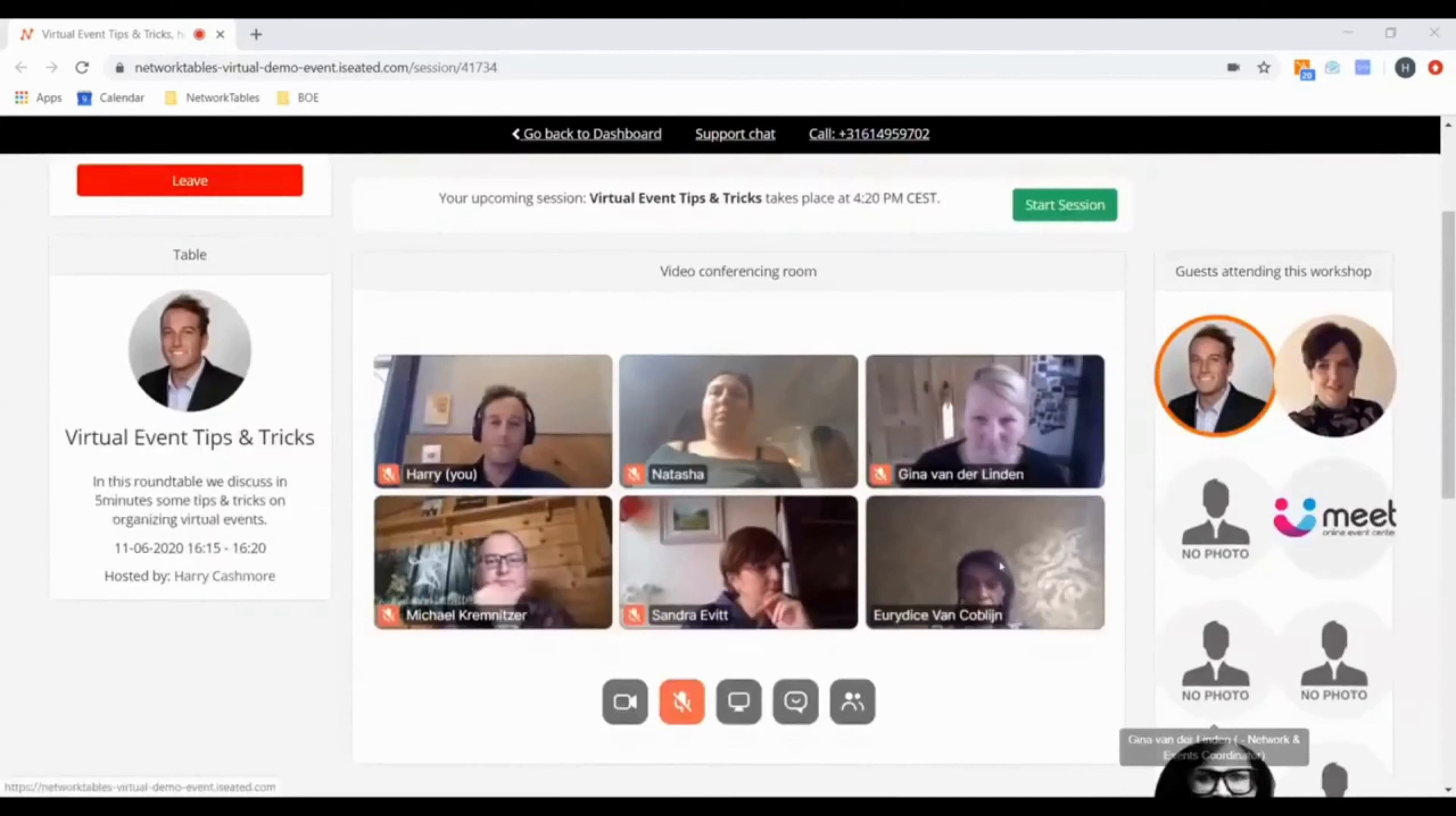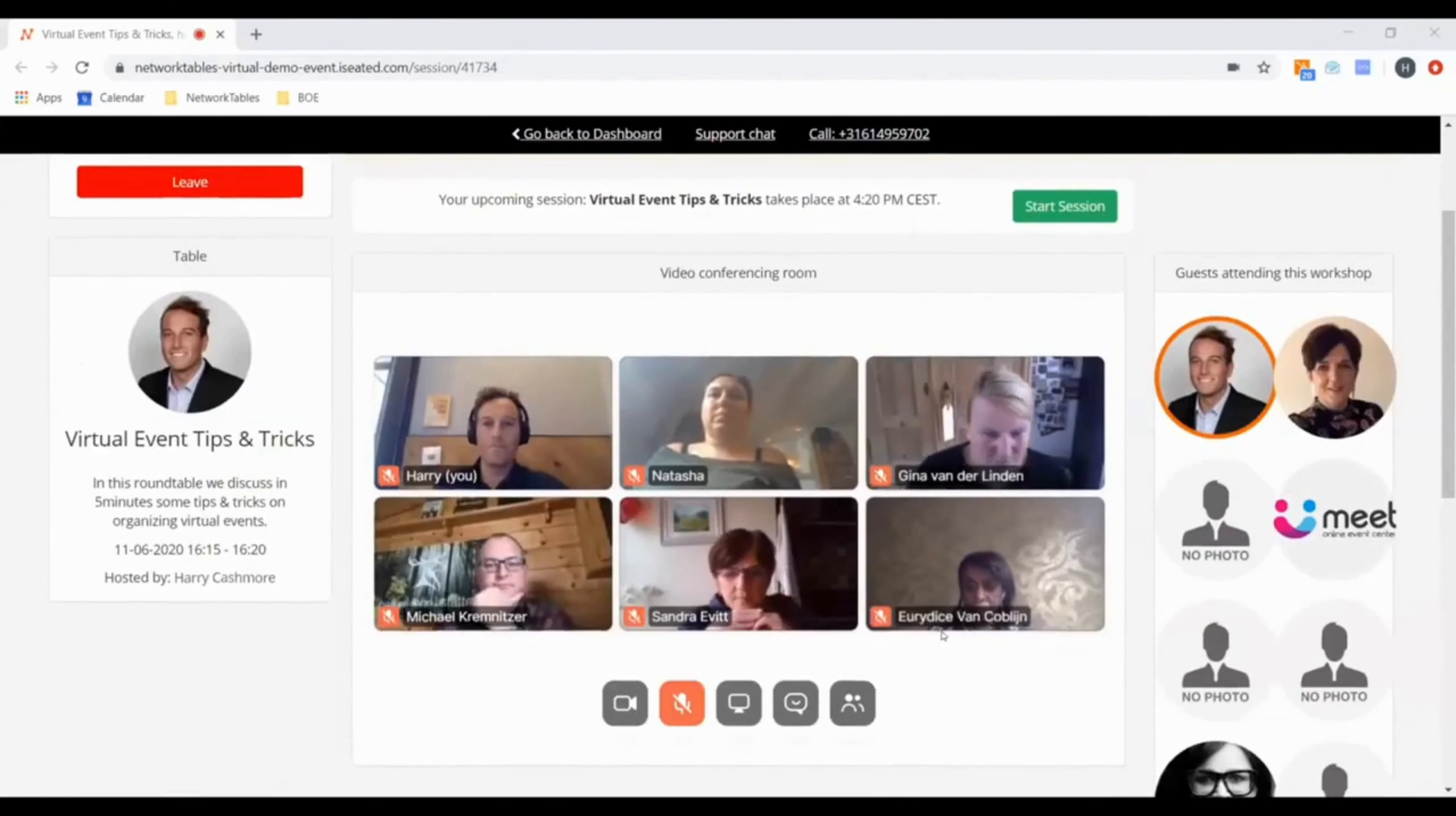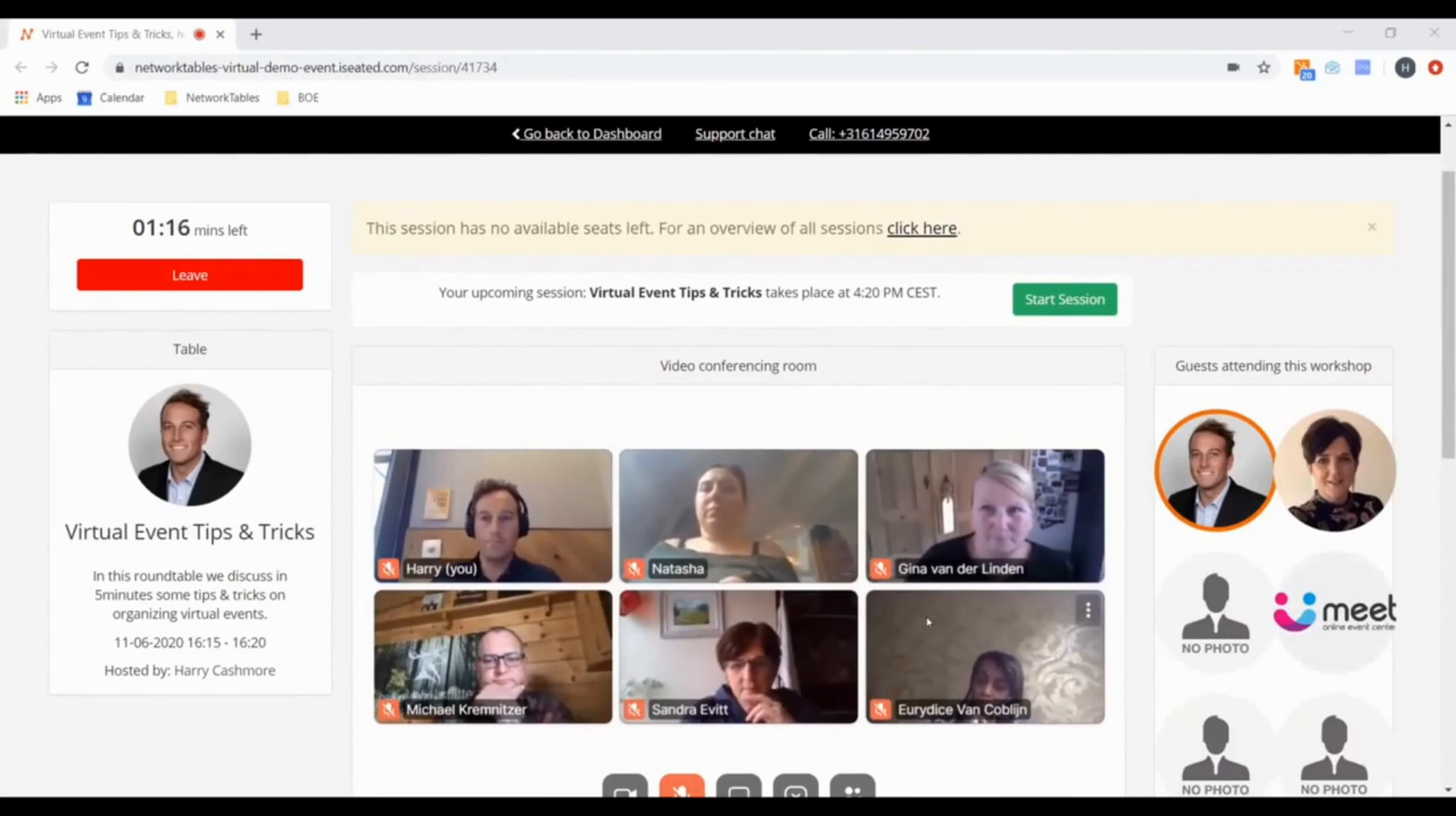So basically, in this way, hundreds of roundtable sessions can take place. The nice thing about it is that you actually pre-sign up yourself in a very easy way, and at the day of the event we take you from room to room.